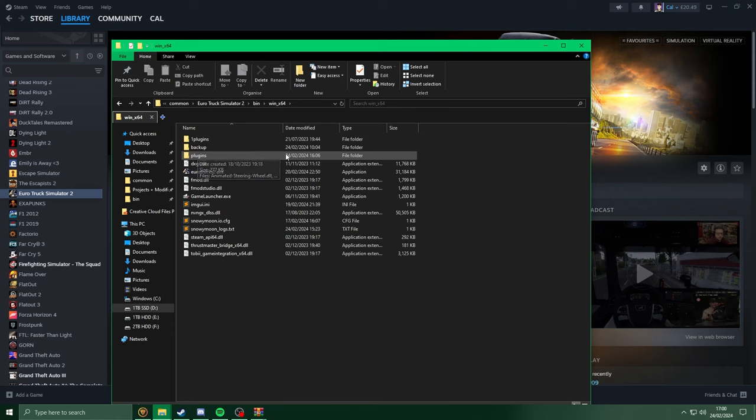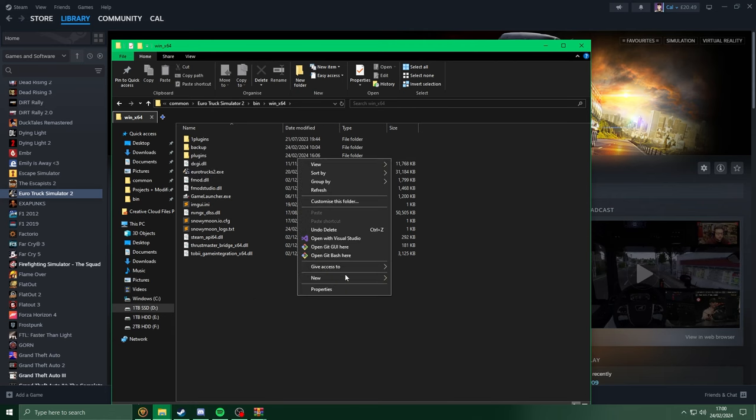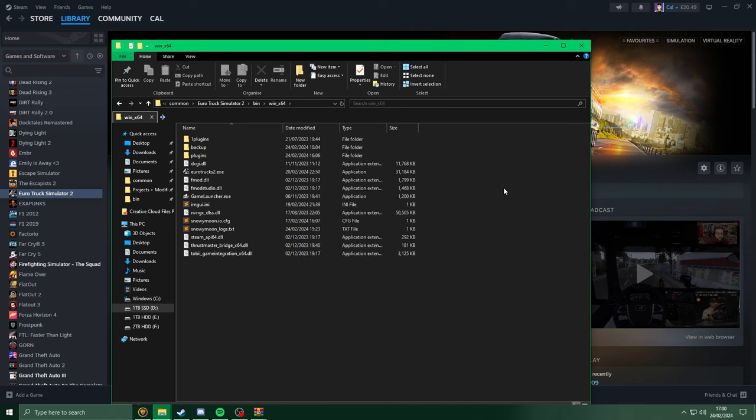If you do not have a plugins folder, just make sure to right click, go to new folder, and create a plugins folder, spelled the exact same way.